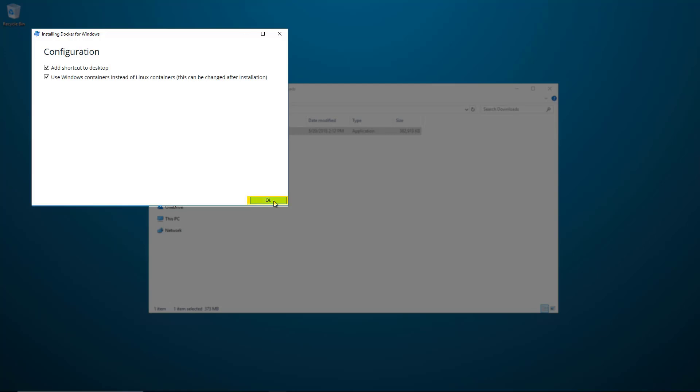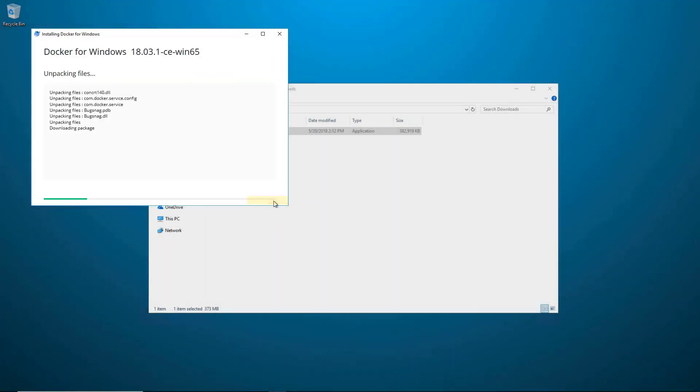When you click OK, Docker will begin installing. Since I have already enabled the Hyper-V feature, the installer will not prompt me to restart. However, I will need to log out and back in again. So I'll click on Close and Log Out.